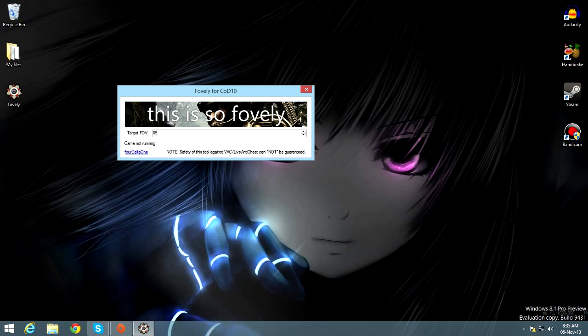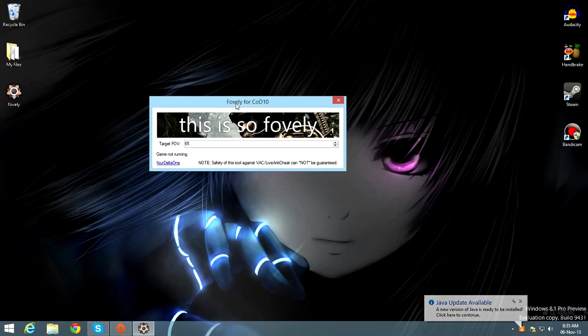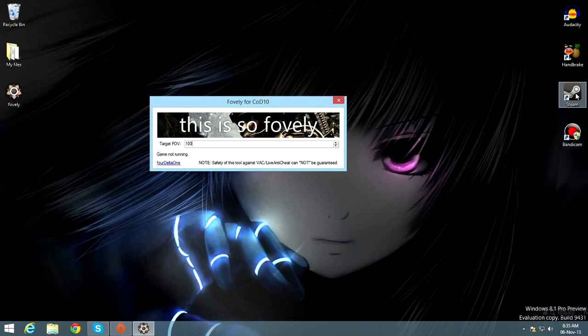What the shit? So, first thing you need to do is change the FOV and then open your game.